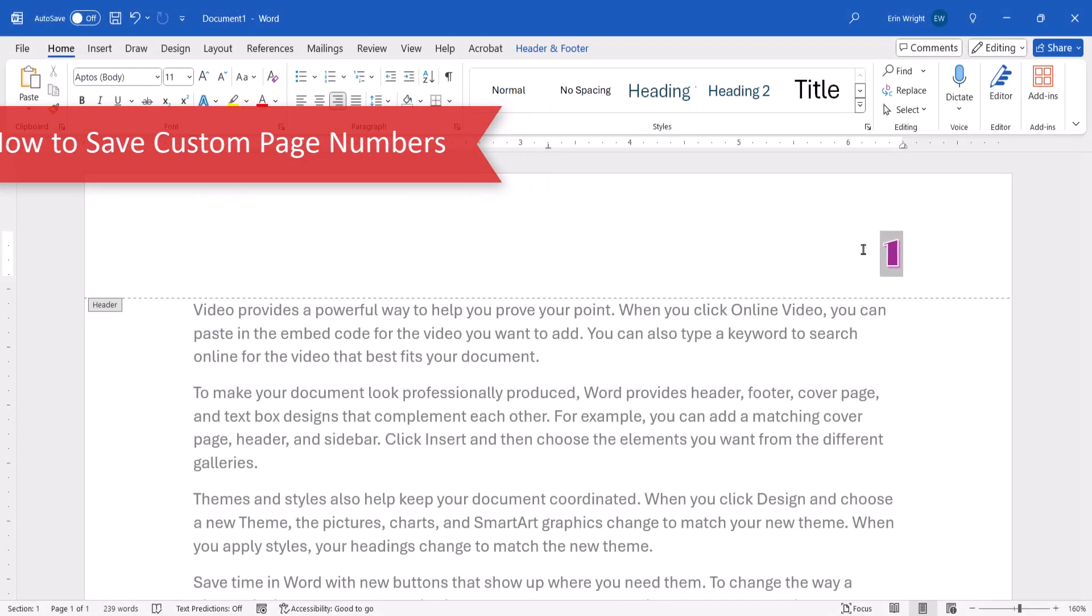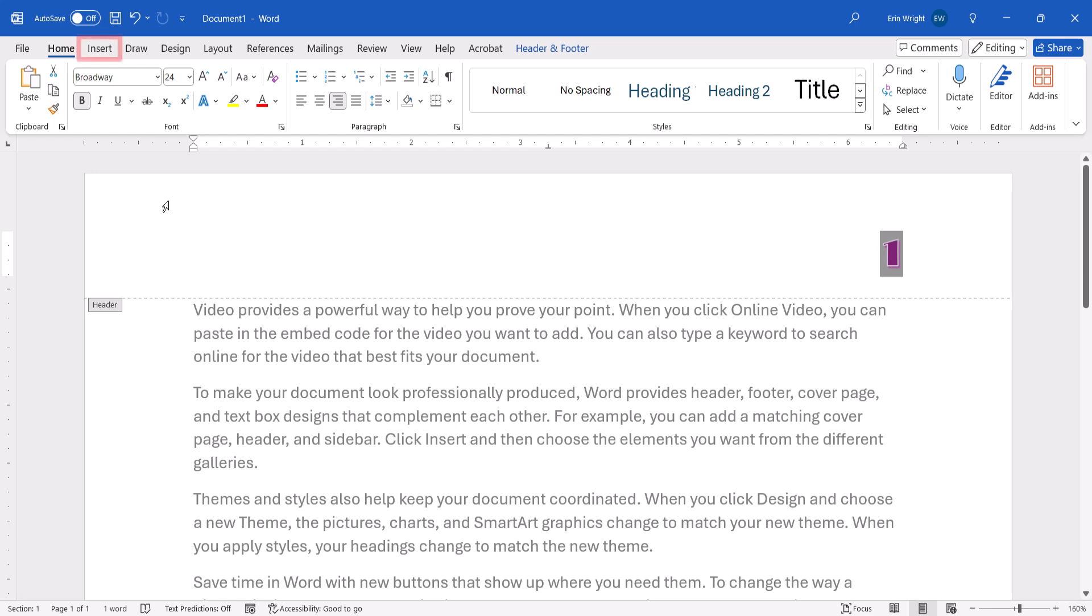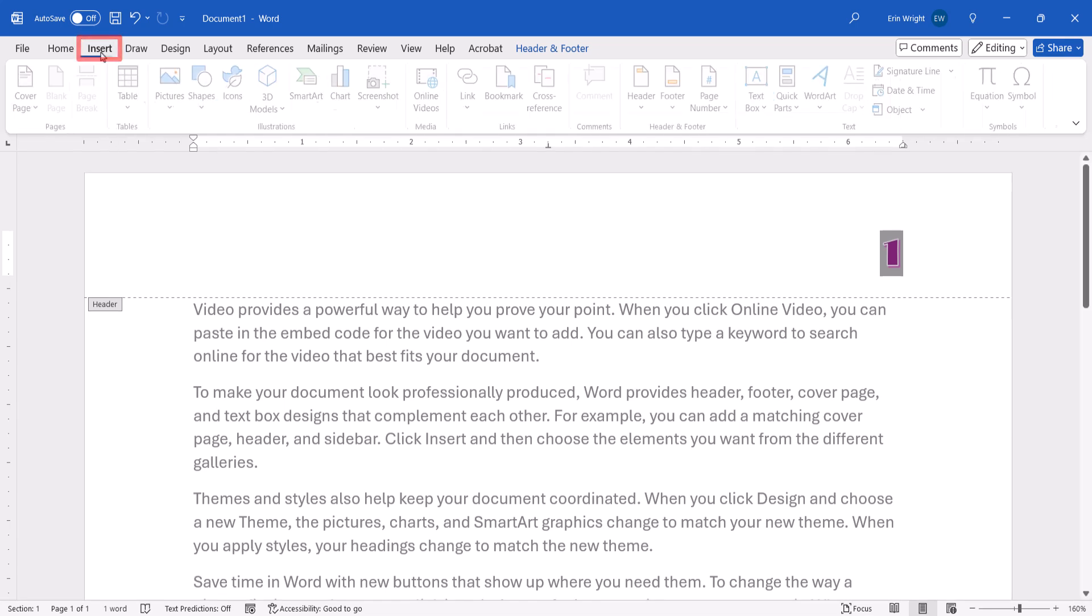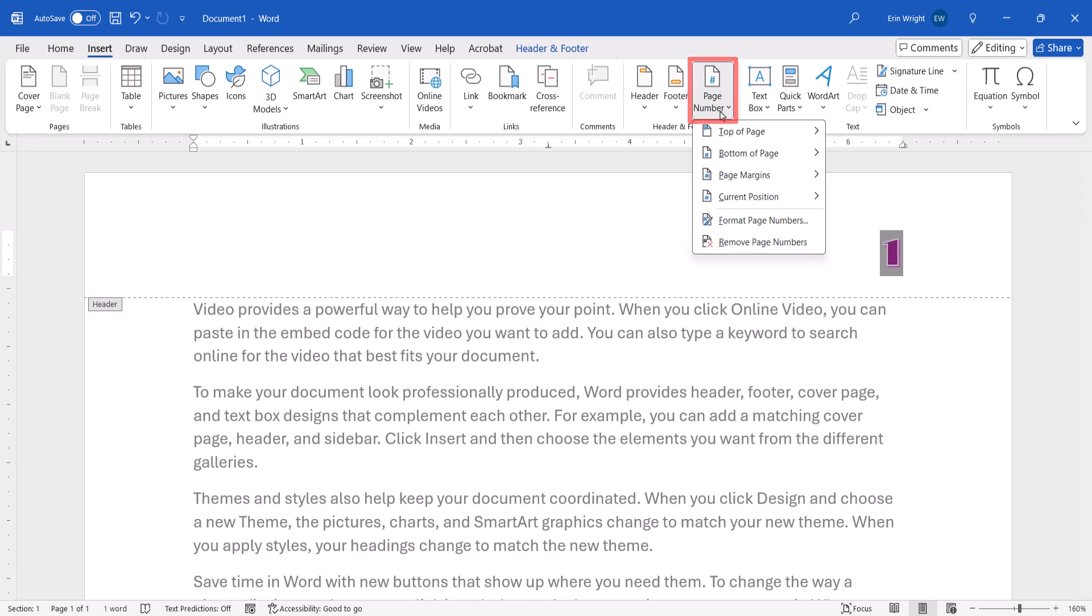After adding your customizations, we need to ensure that the page number is still selected before we can save it. Then re-select the Insert tab, followed by Page Number, and then re-select the location, such as Top of Page or Bottom of Page.